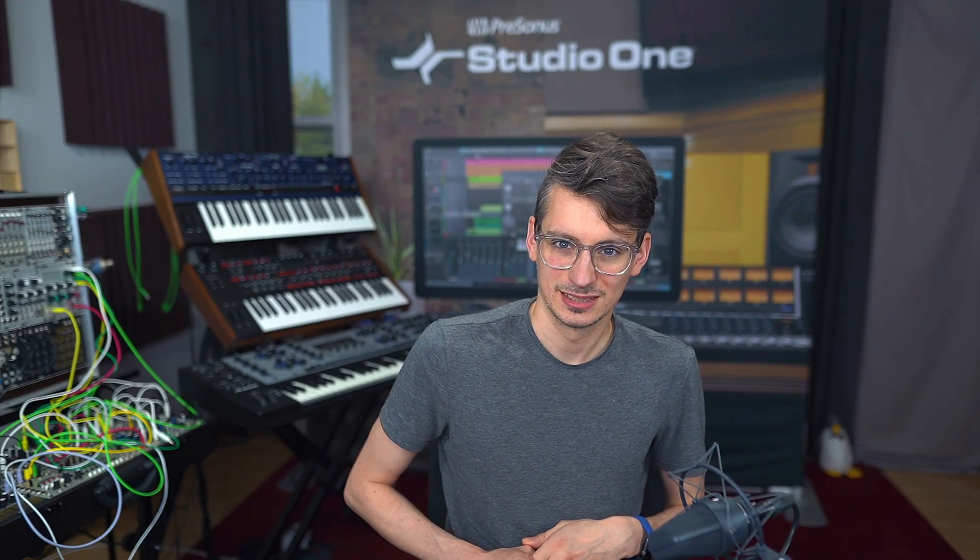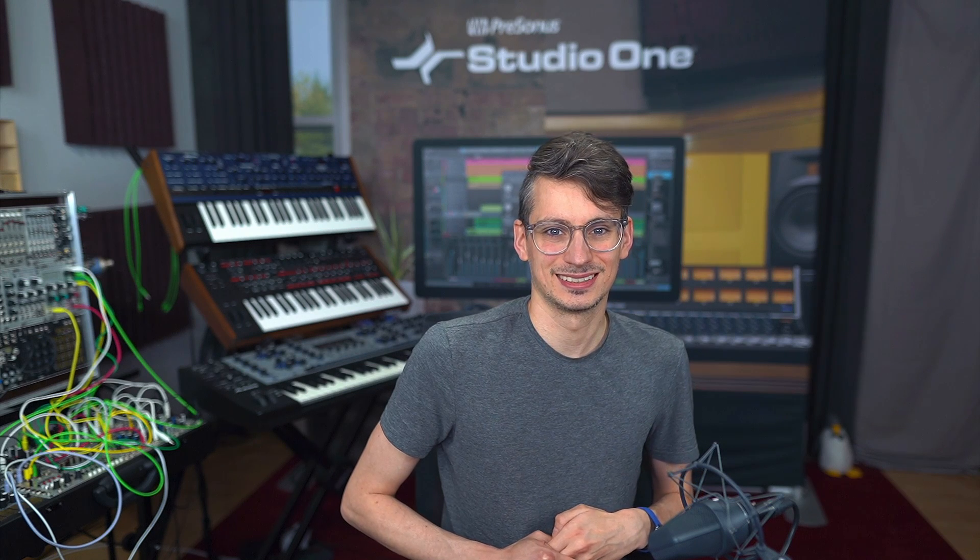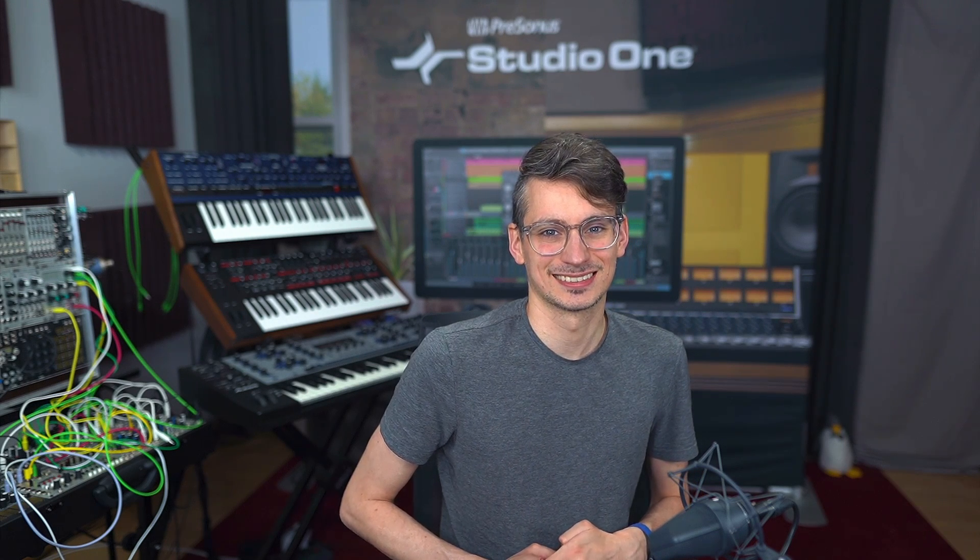Some plugins sound different after you rendered them compared to when you play them back. Here's how to fix that in 60 seconds or less.